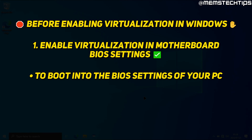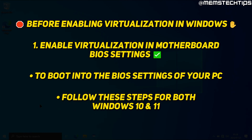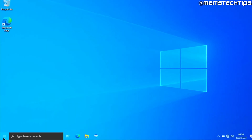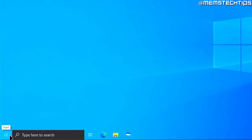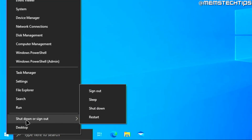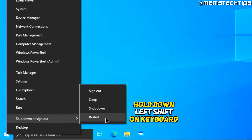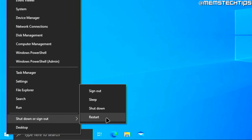To reboot your computer into the BIOS, whether you're running Windows 10 or Windows 11, head down to your start button and right click on it. Go to the shutdown or sign out section, and before you click on restart, hold down the left shift key on your keyboard and then click on restart.